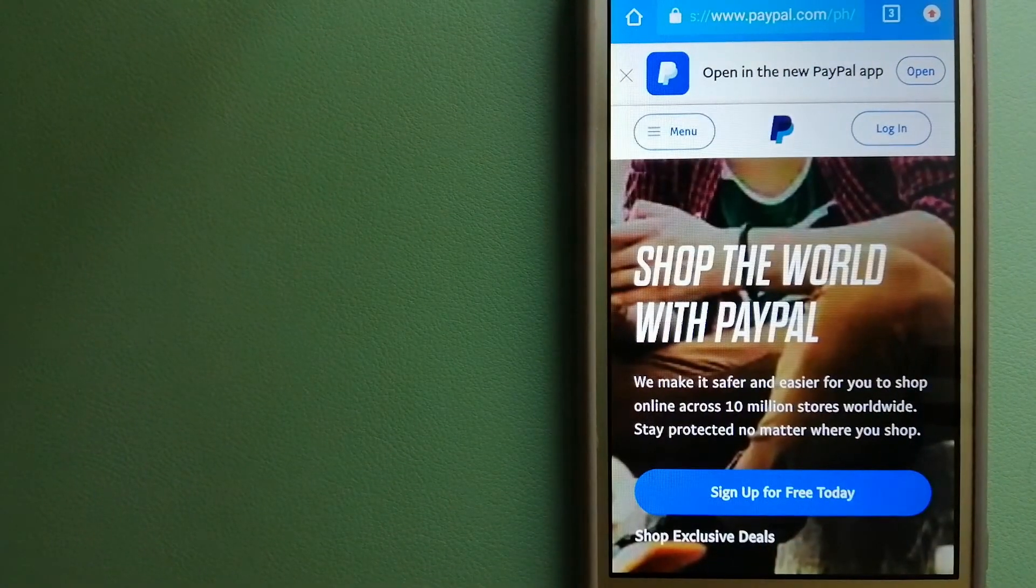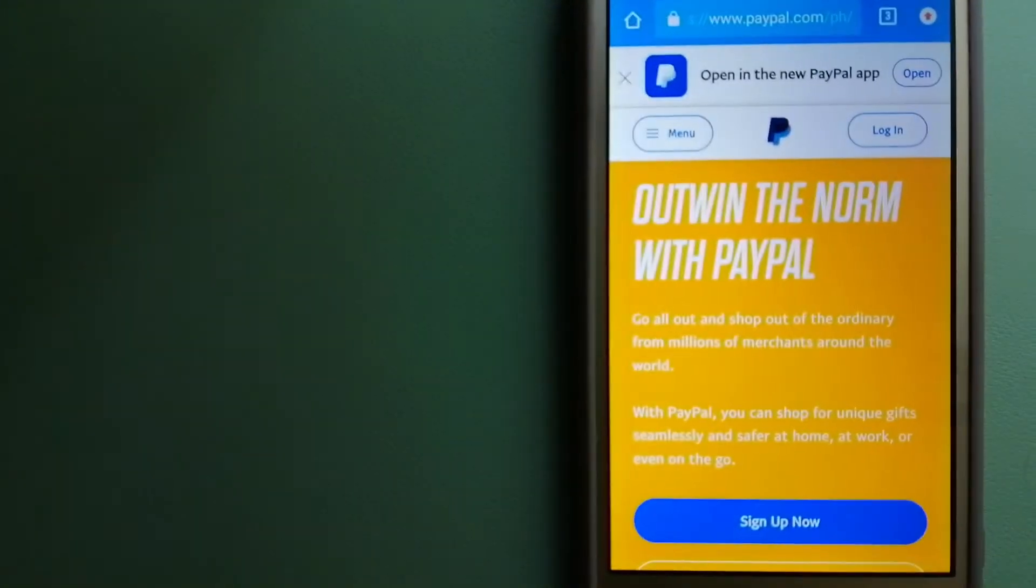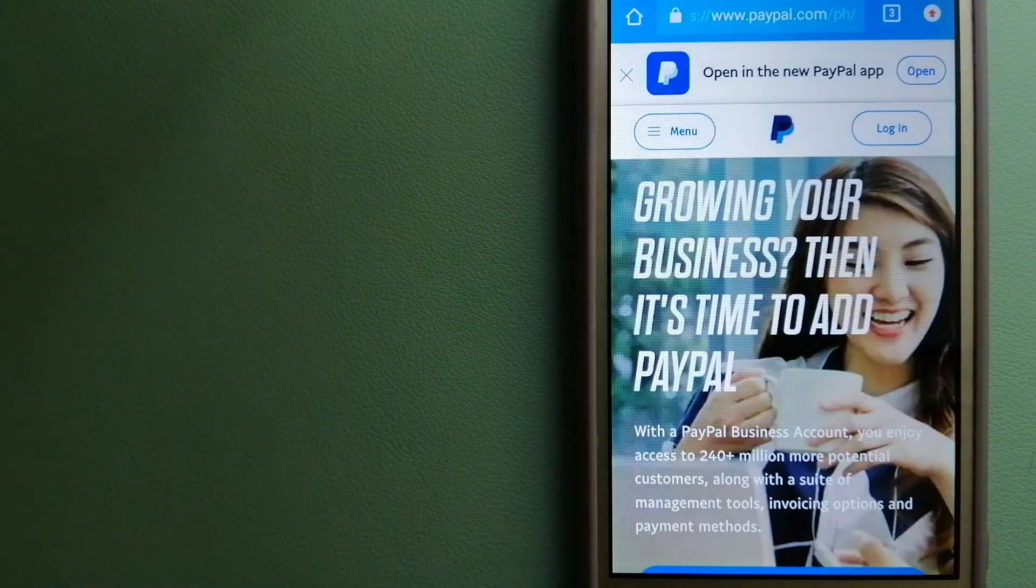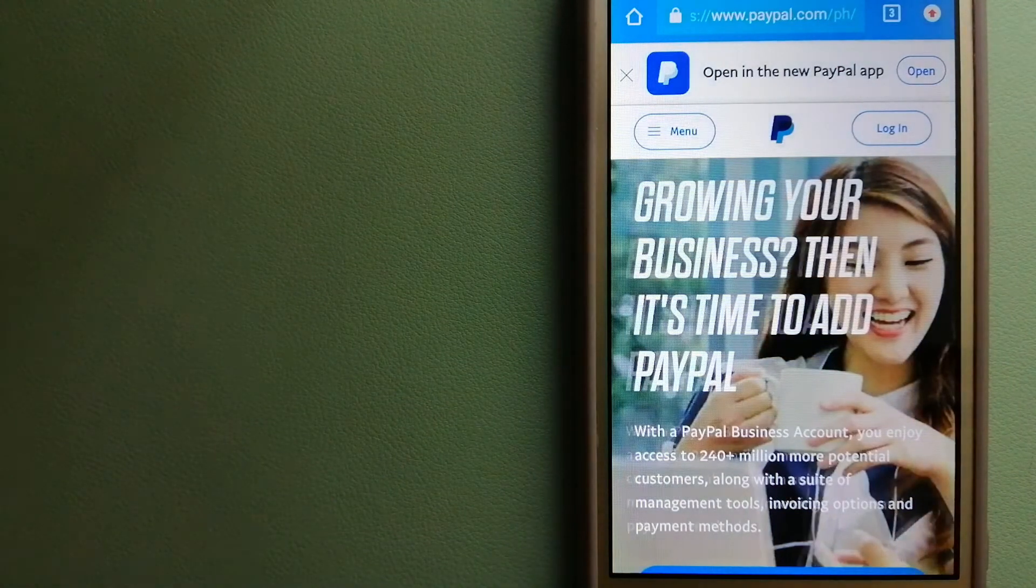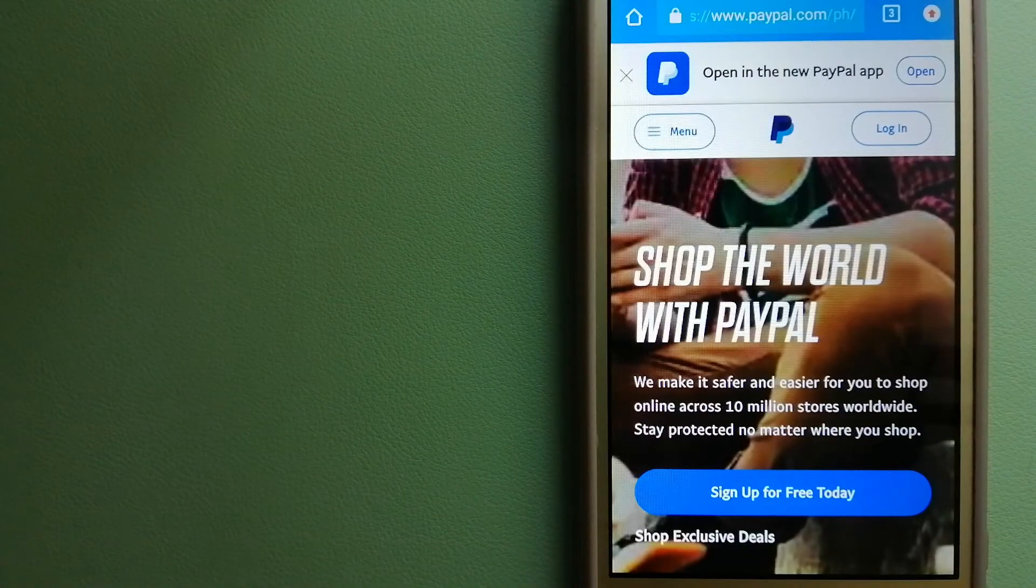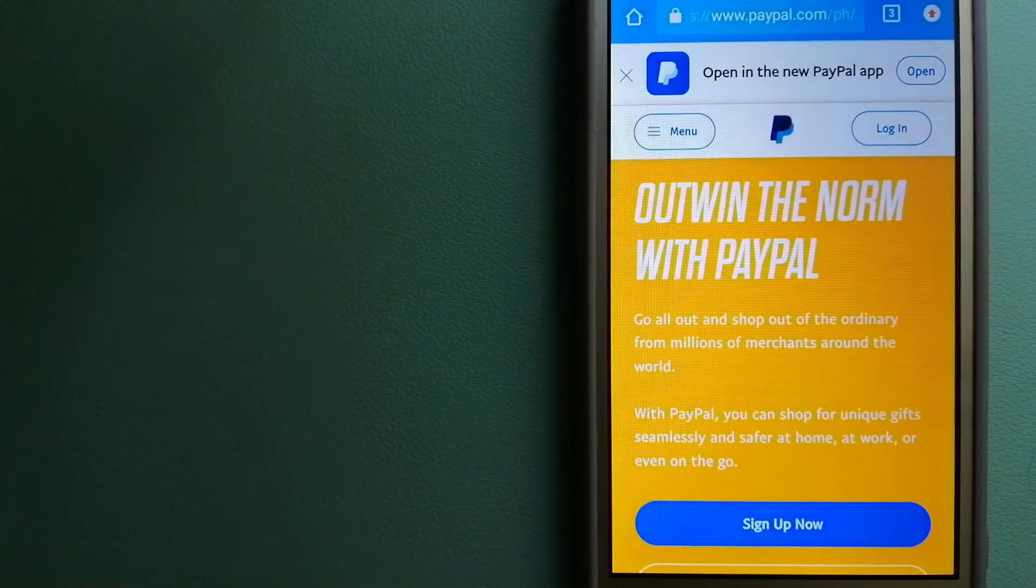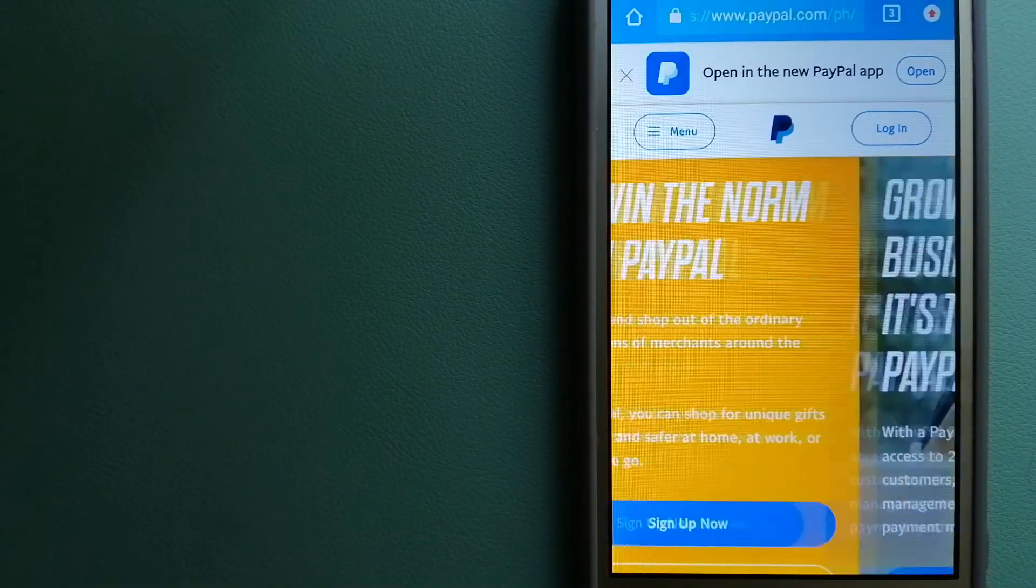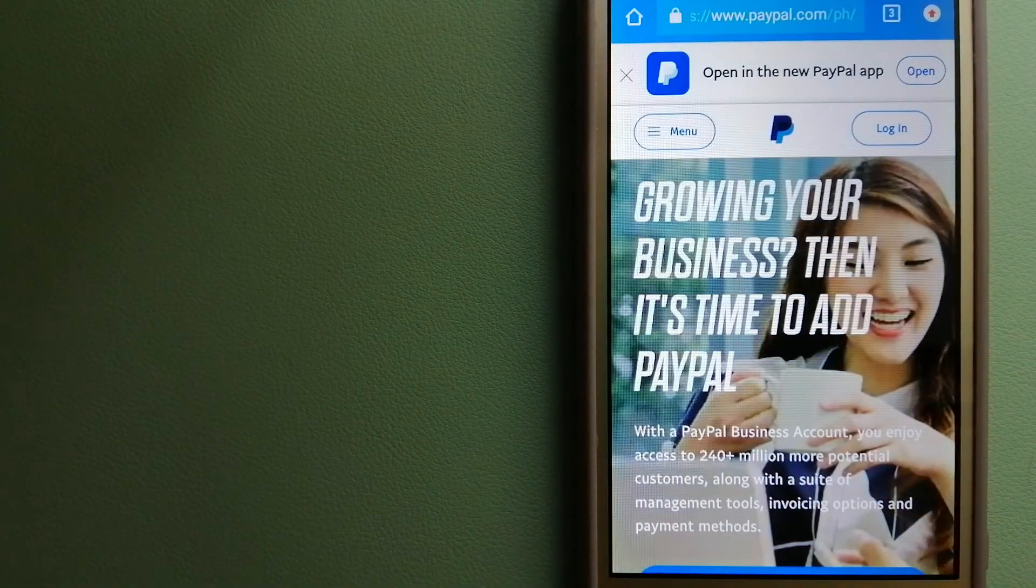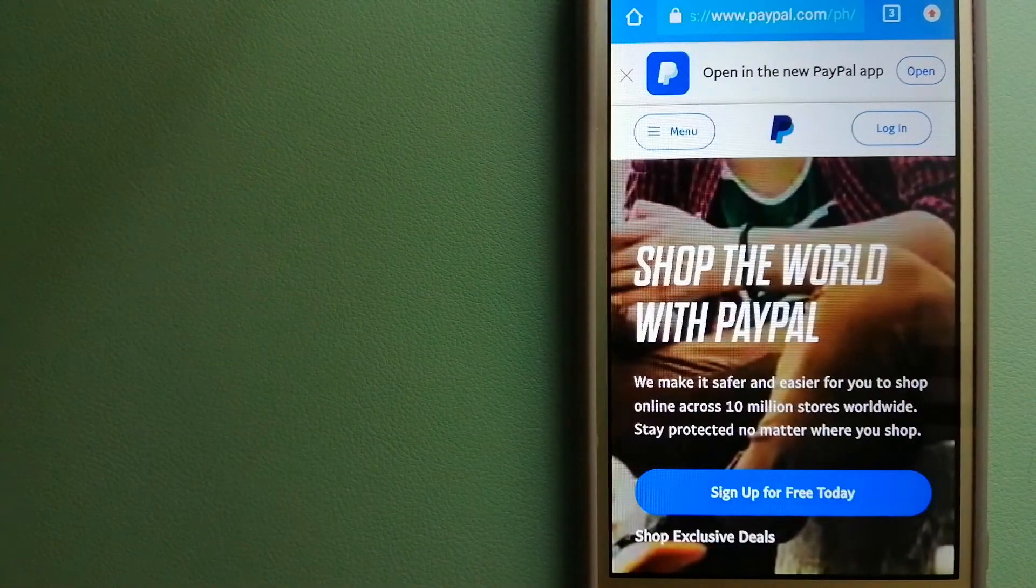PayPal serves as a middleman between your bank and merchants and keeps your payment information secure. You can also use PayPal to securely send money to friends and family as well as to receive money from people.